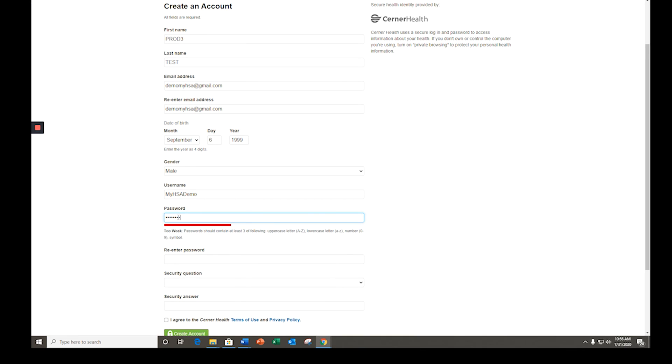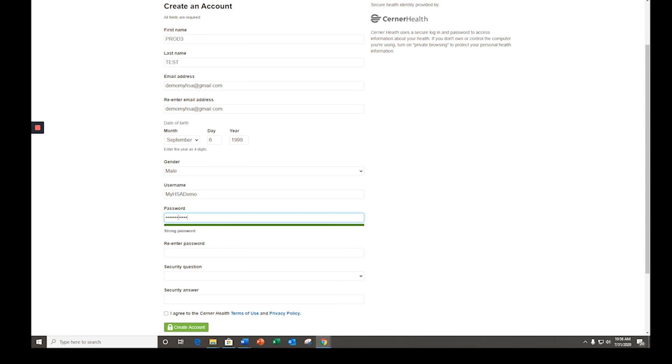A strong password consists of a combination of capital and lowercase letters, numbers, and special characters.